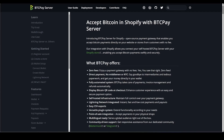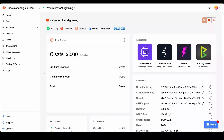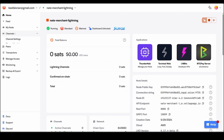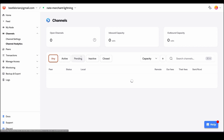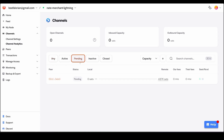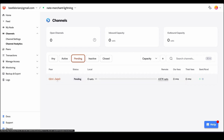We're almost done. The next thing we need to do is just wait until that channel opens. We can click Channels → Channel Analytics → Pending, and when the status changes from Pending to Active then we can continue with the next step.